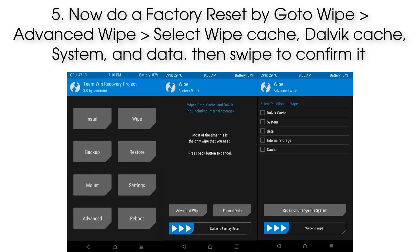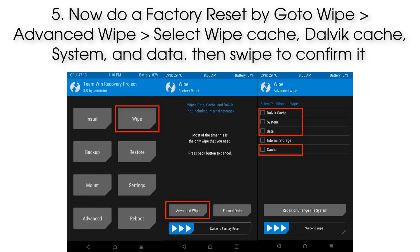Step 5: Now do a factory reset by going to Wipe, then Advanced Wipe. Select wipe Cache, Dalvik Cache, System, and Data, then swipe to confirm.